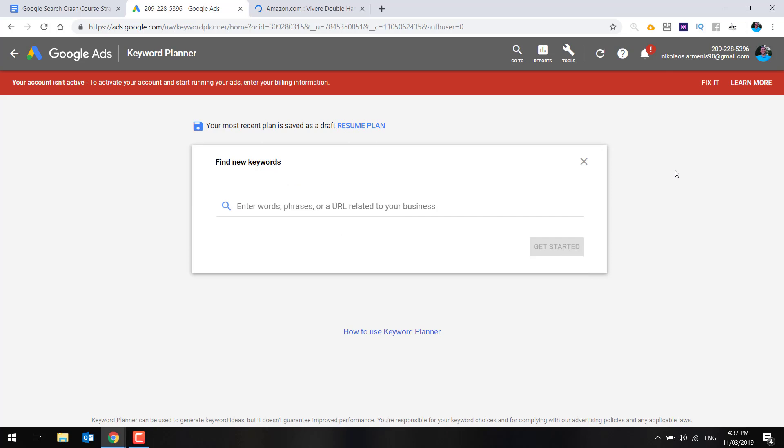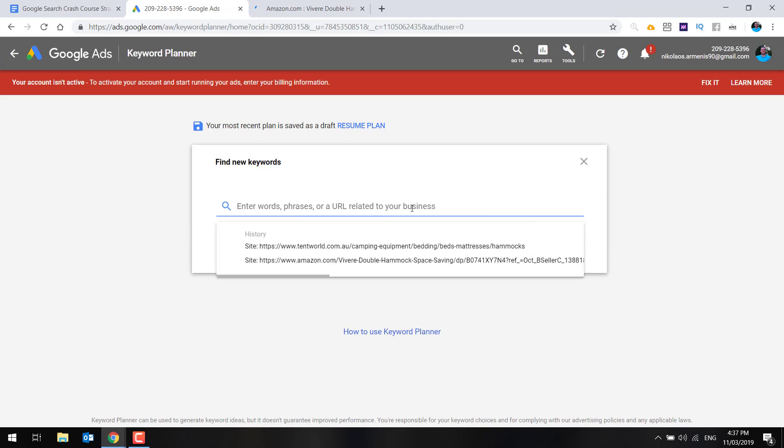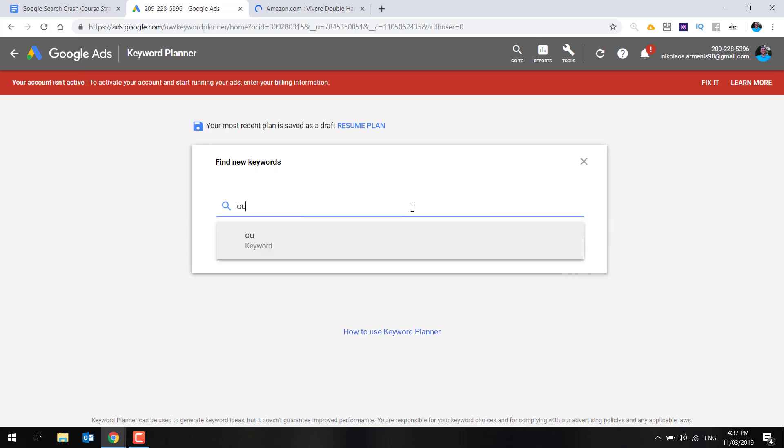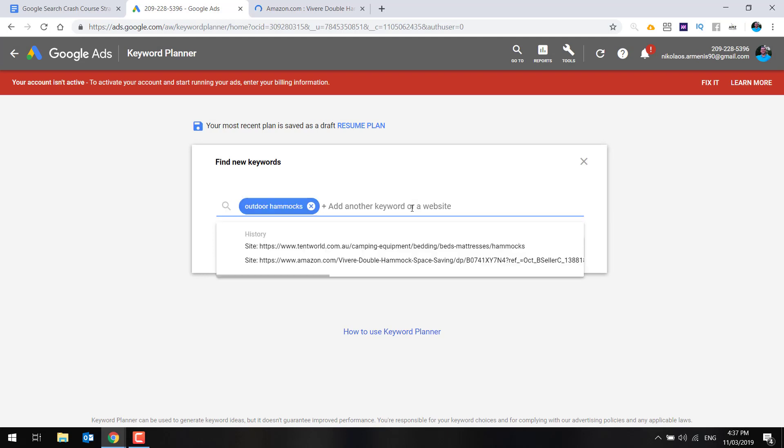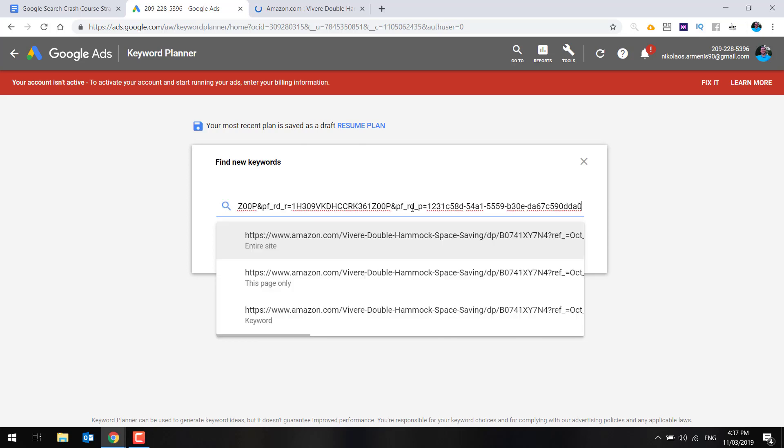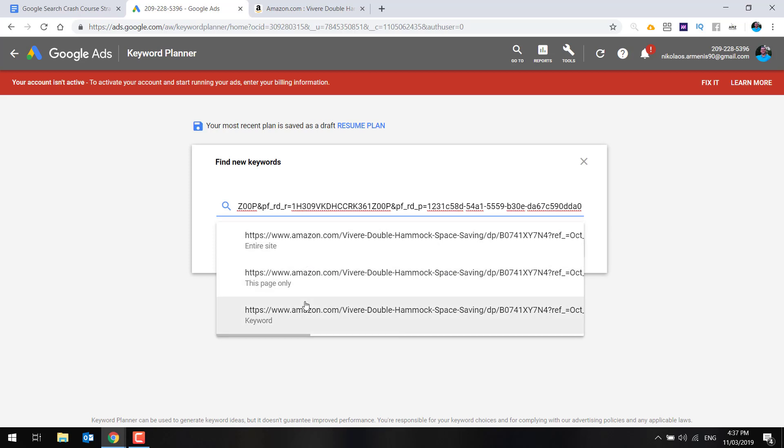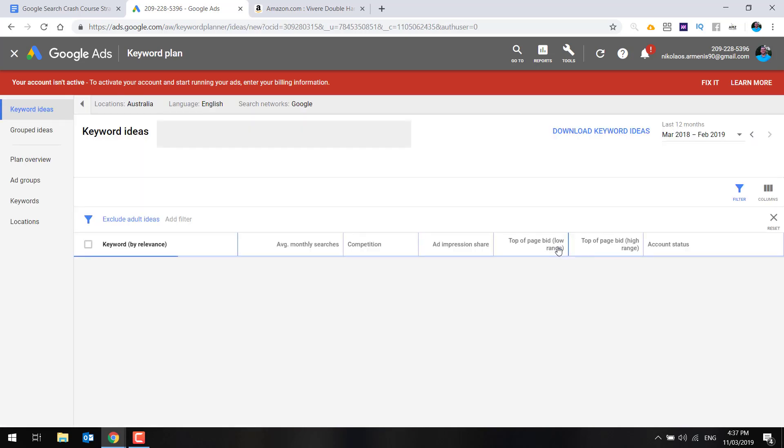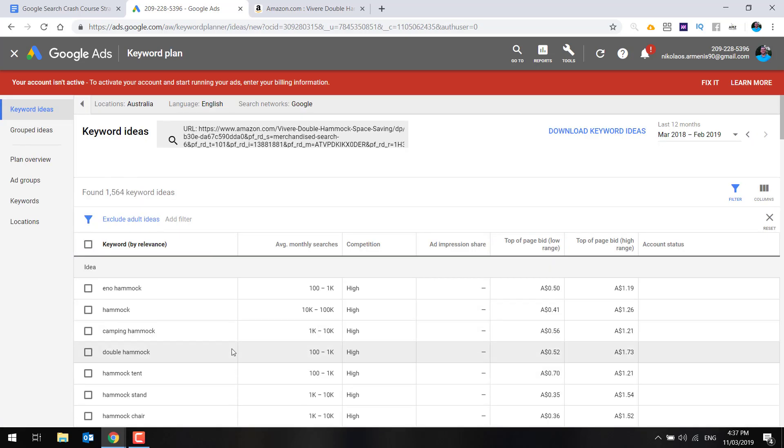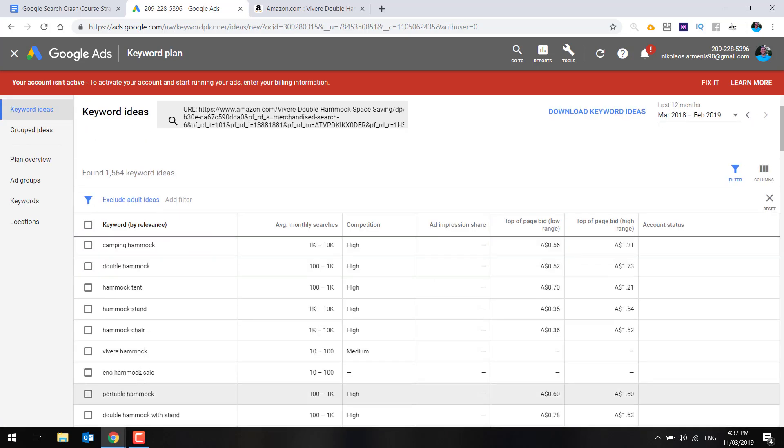Now from here, you're going to click find new keywords. There's a number of different ways you can approach this. You can either just use keywords, like I'll use the example of outdoor hammocks. Or you can do something like put in a URL and then select the page only. If you do the entire site, it's going to bring lots of stuff. But just do this page only, and this is going to give you some great keywords to get started with. It's a really powerful way for you to find keywords.